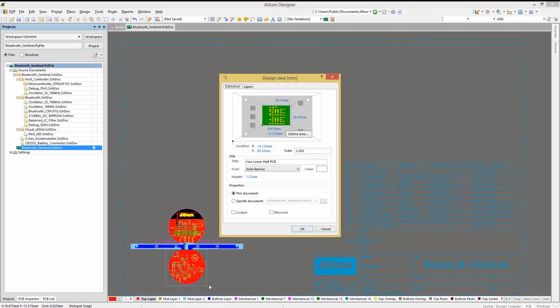Now that we've selected a PCB section, we should look at the remaining configuration options in the Design View window, starting with Scale. We can scale up or down the view to make it easier to see when the PCB is printed.